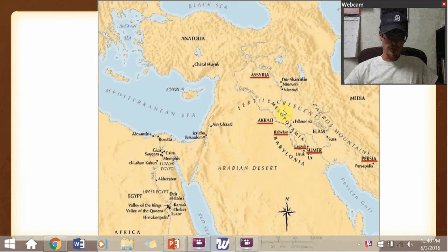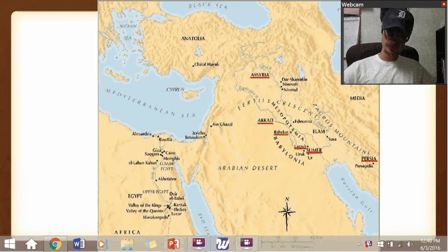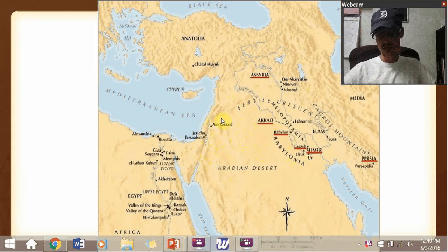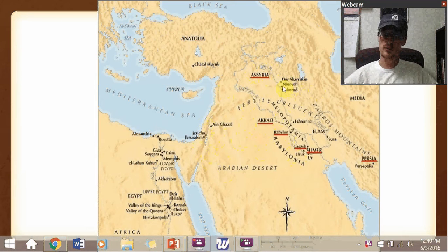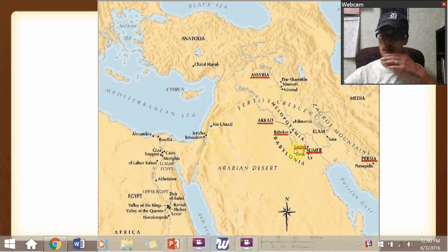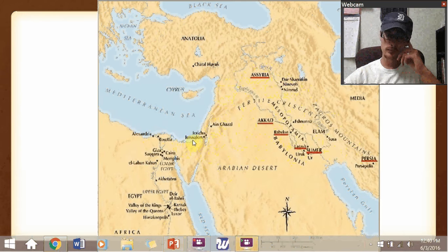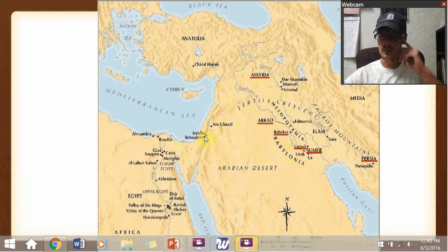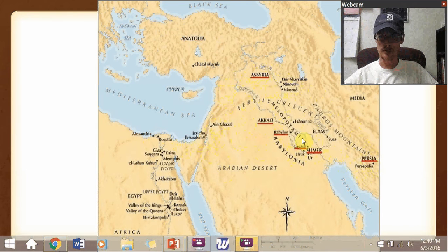My point in showing this map was just to show the wide variety of places. Now remember, Israel is over here. Assyria — this is the capital Nineveh, which is where Jonah goes to prophesy — comes and conquers Israel, the northern part. And then Babylon comes up and takes over all this, and they take over Judah. And then Persia comes up here and takes over Babylon and takes over everything.